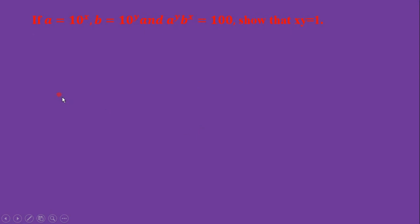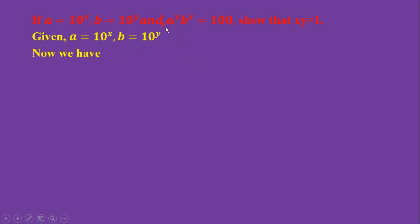This is our question. Here is our solution. Given is a equals 10 to the power x, and b equals 10 to the power y. Here we have a to the power y, b to the power x equals 100. These are given.